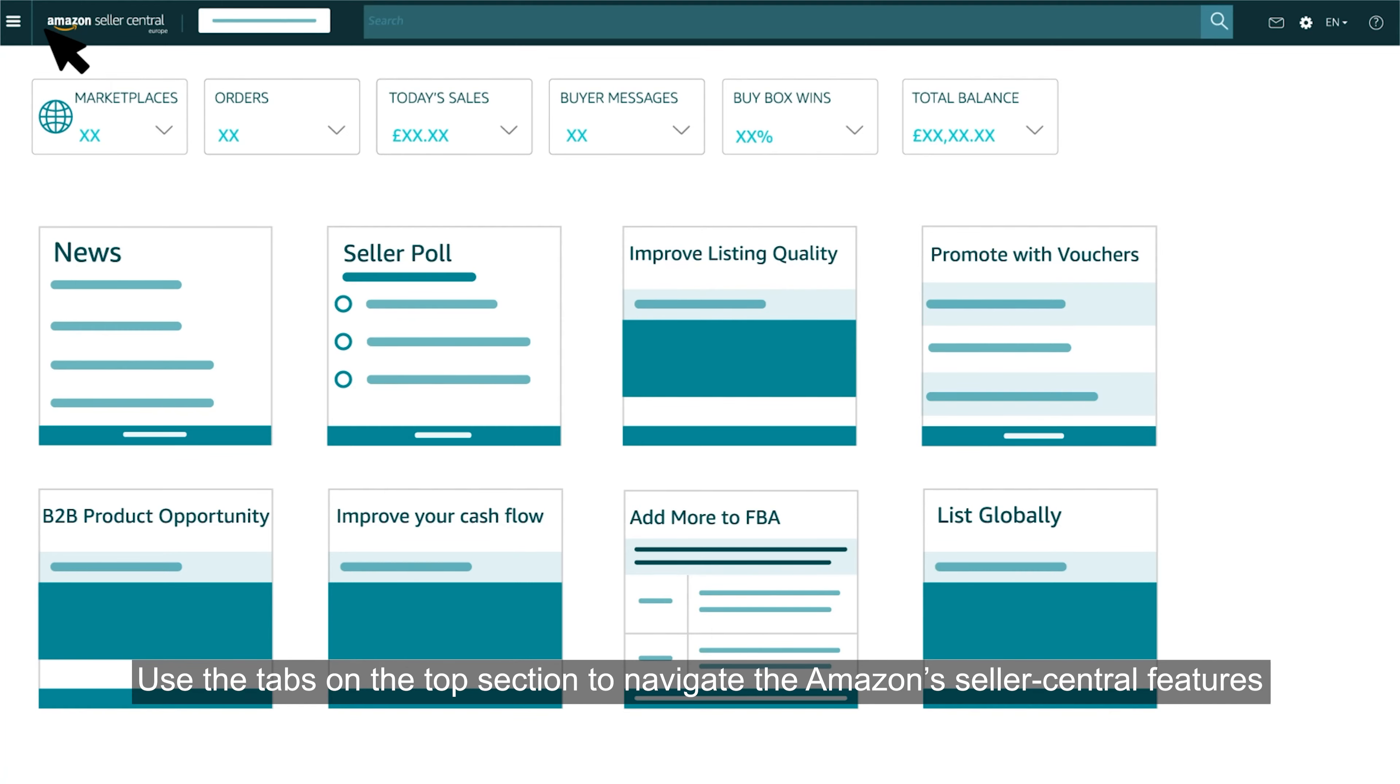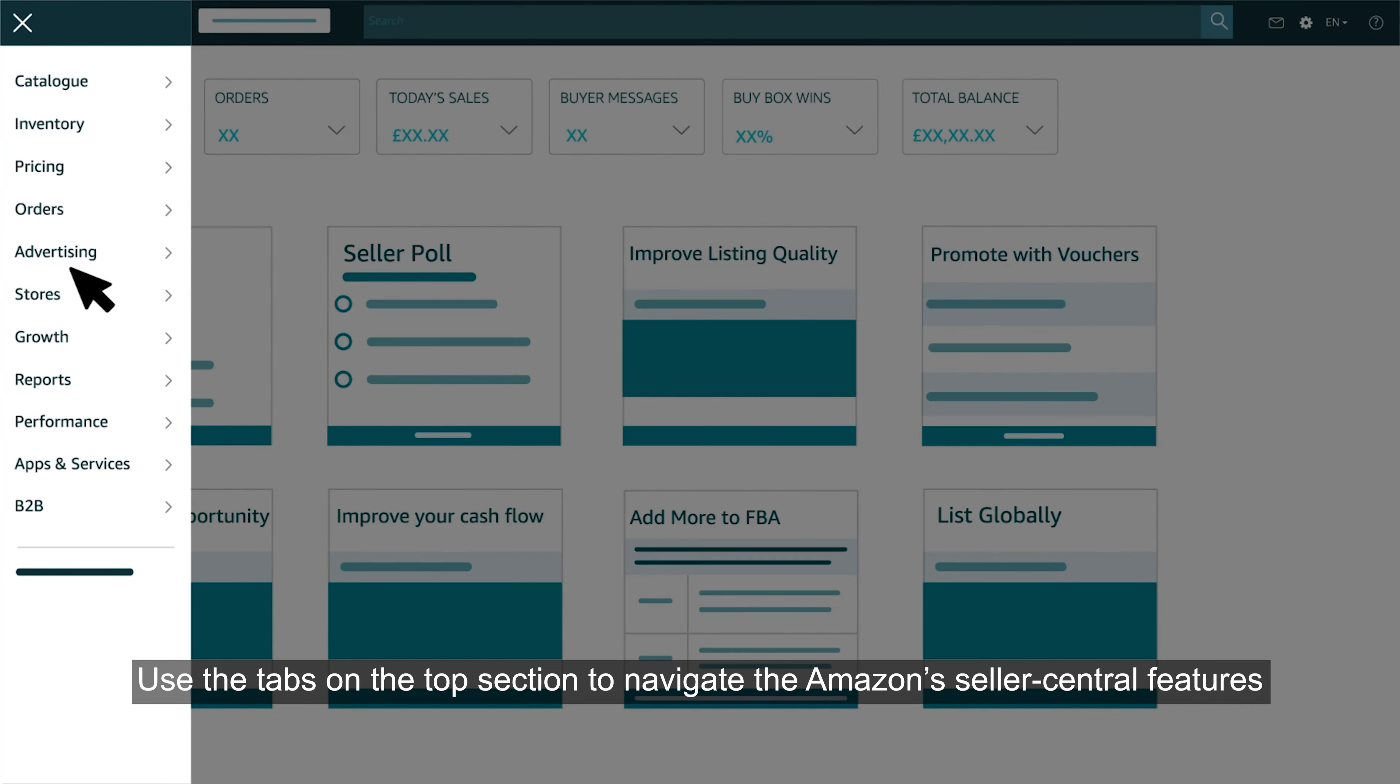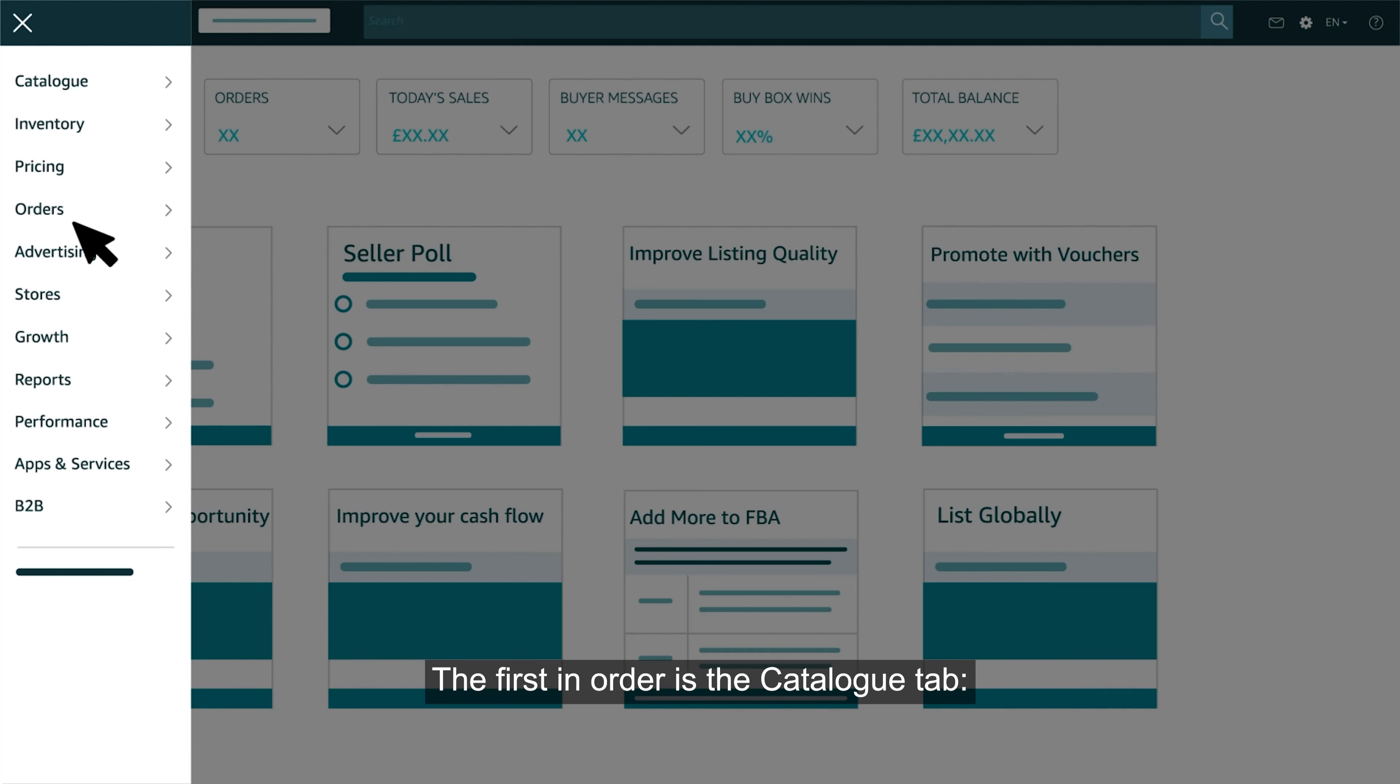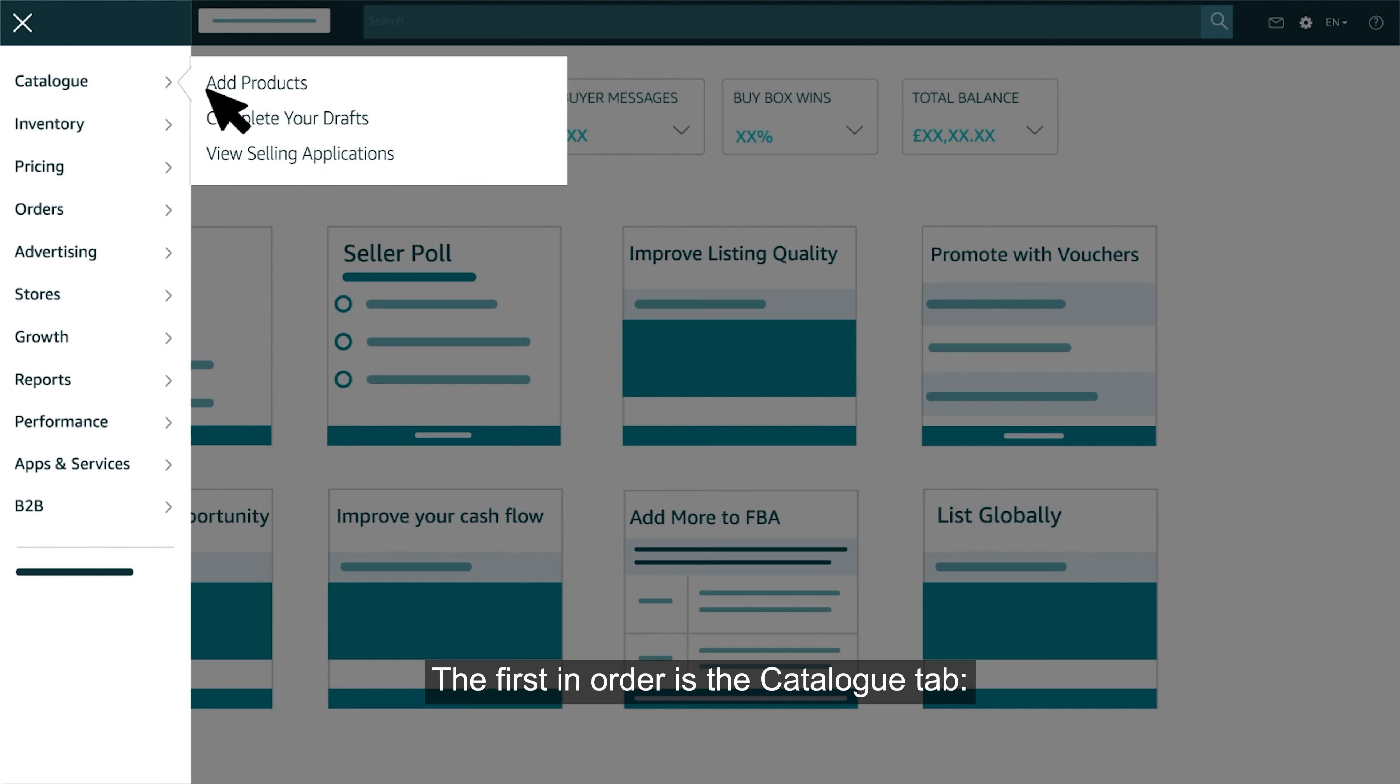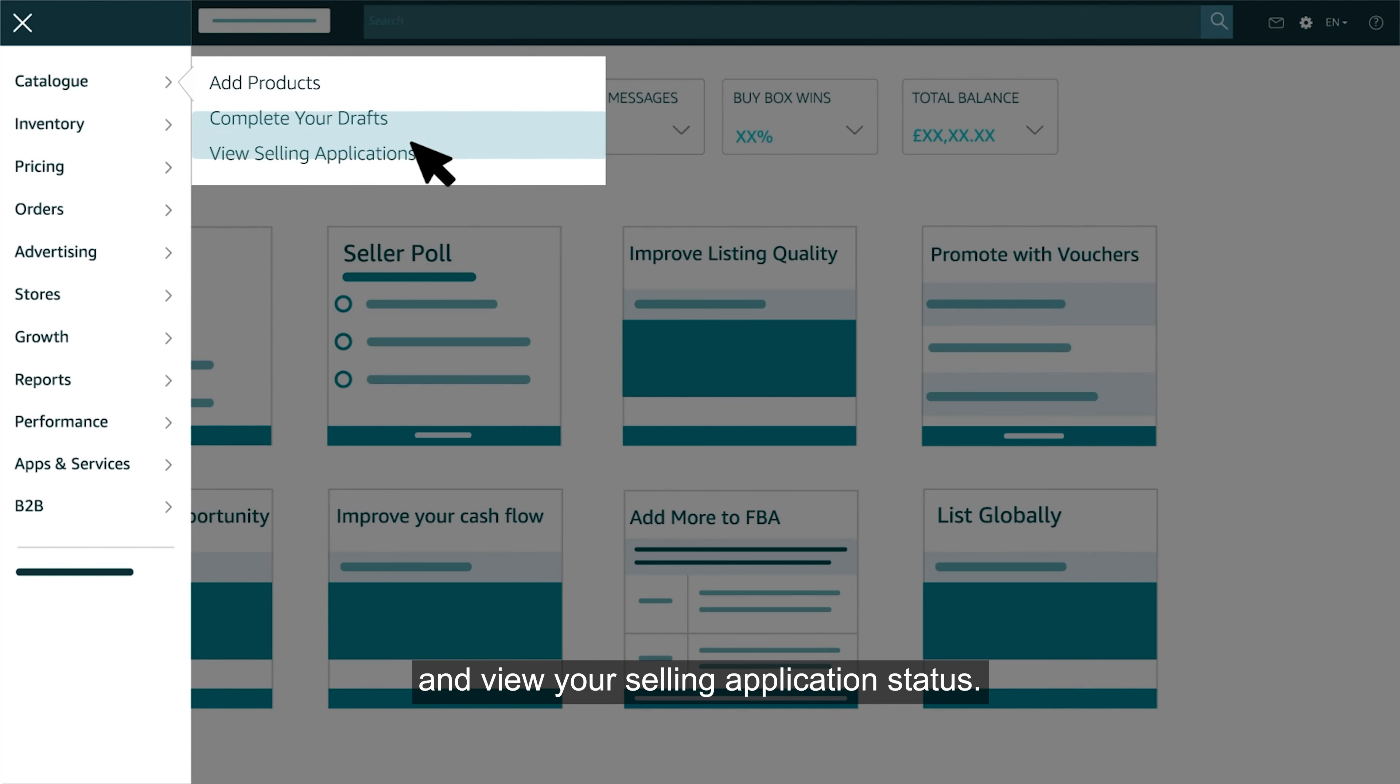Use the tabs on the top section to navigate the Amazon Seller Central features. The first in order is the catalog tab. Here's where you will add products, complete drafts and view your selling application status.